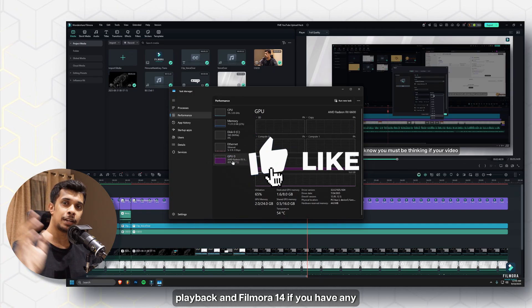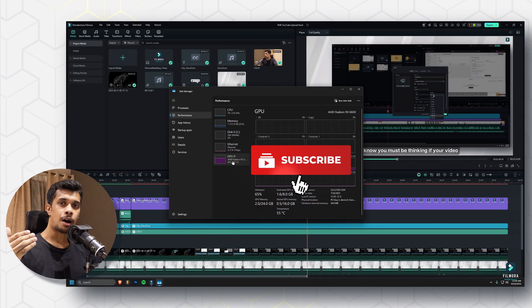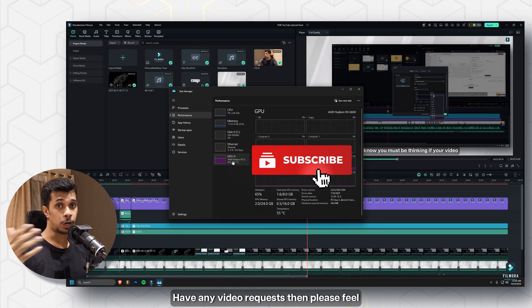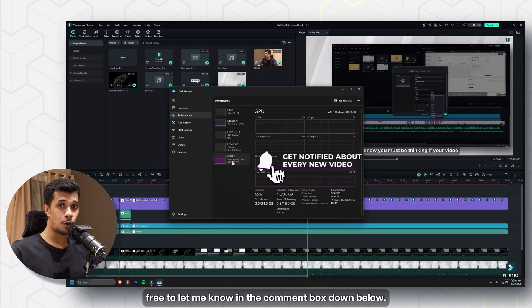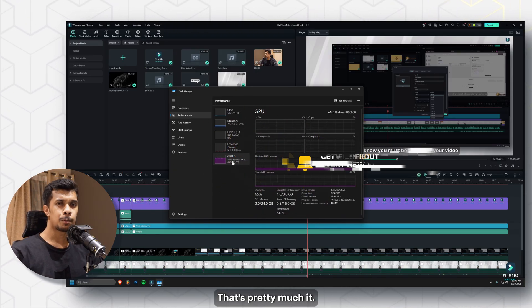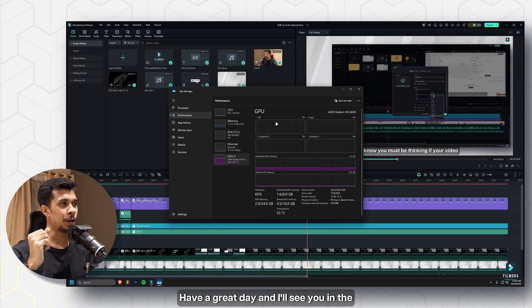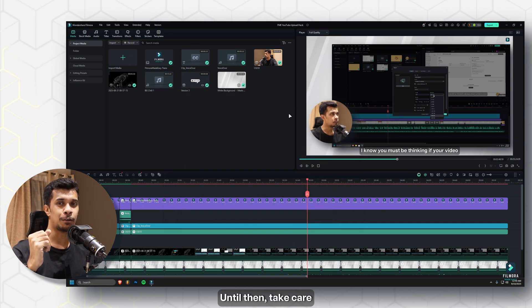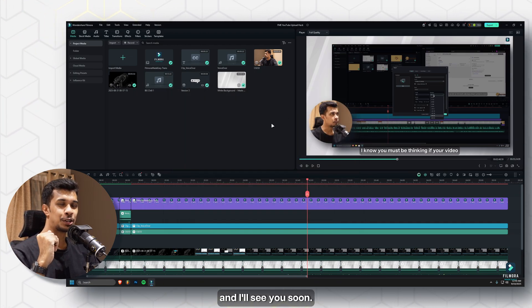Those are all the tips I have for improving your playback in Filmora 14. If you have any questions or video requests, feel free to let me know in the comments below. Have a great day, and I'll see you in the next video — take care!